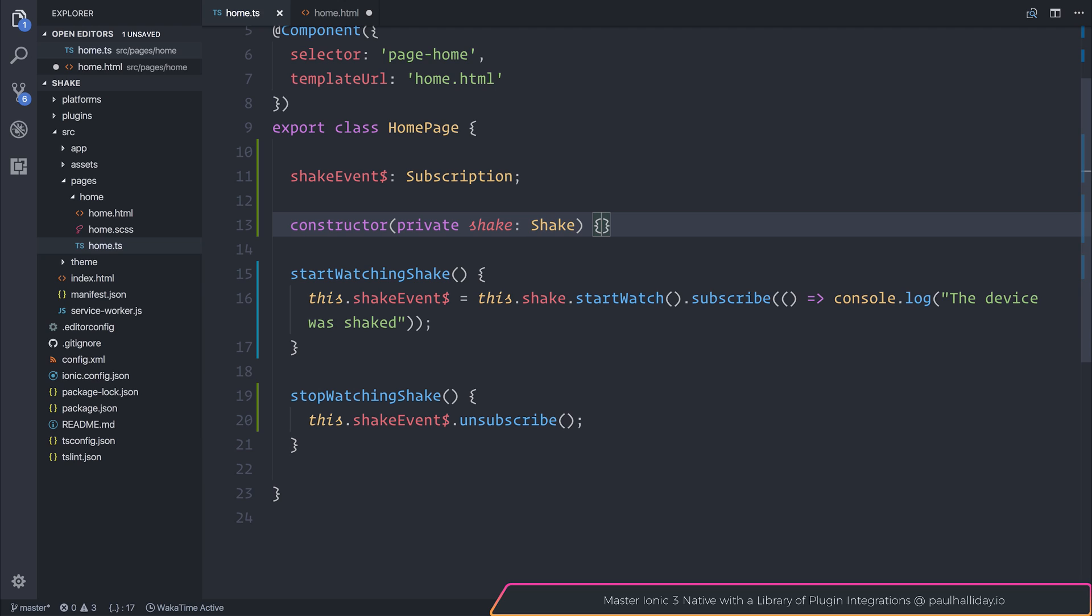As developers, we spend the majority of our day looking at text, but with the complexity of our code, and sometimes even the complexity of setting up your IDE, it's easy to overlook.